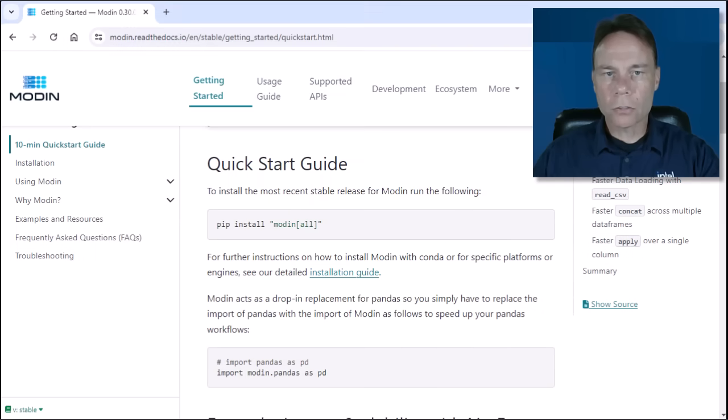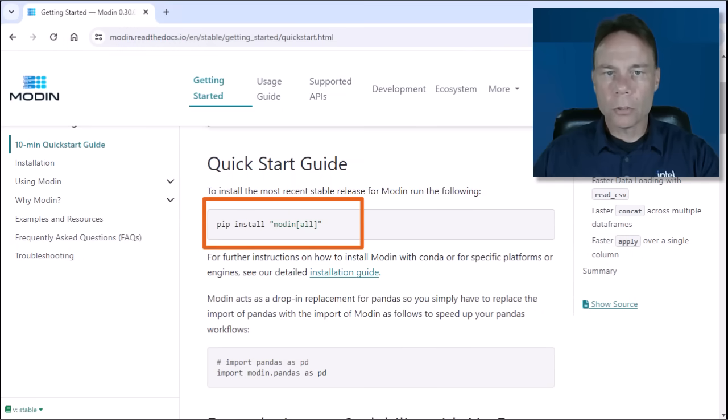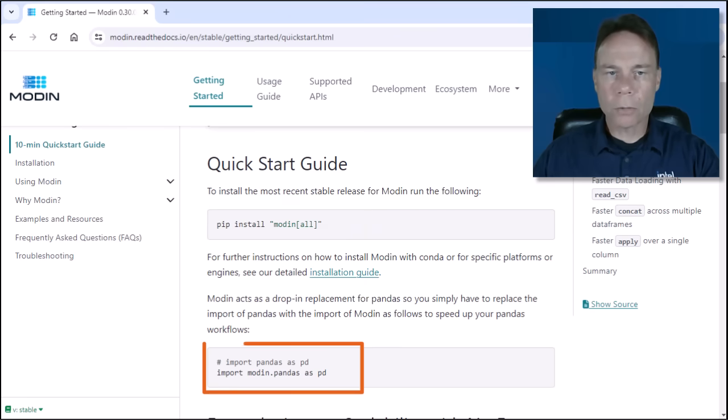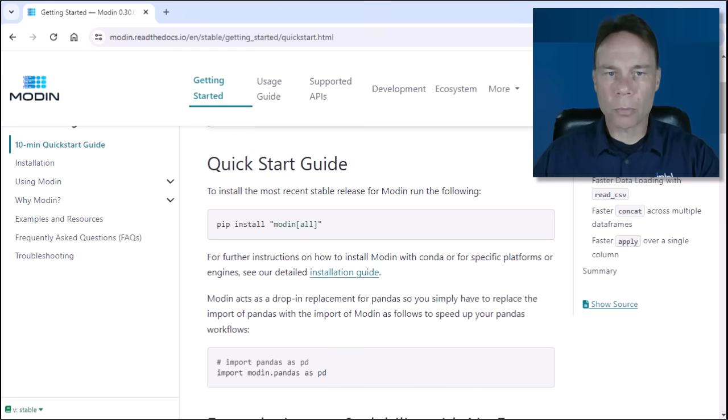To get started, just install the package with pip or conda. You can specify which back-end to install or install them all. Then just change one line of code. Import modin.pandas instead of pandas and all your existing pandas calls will use Modin's parallel processing.